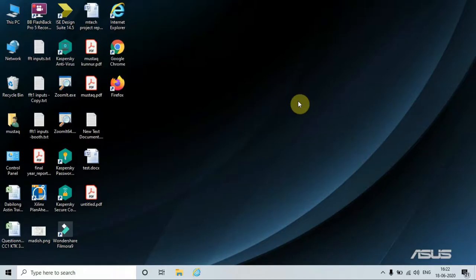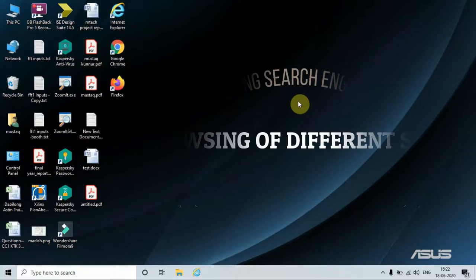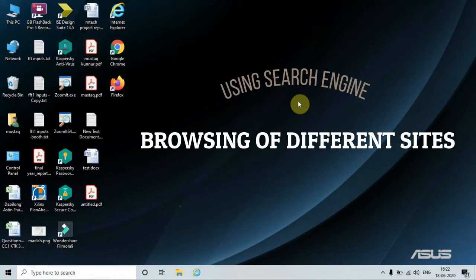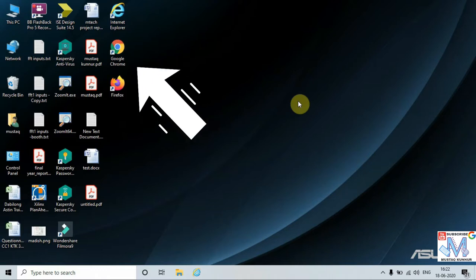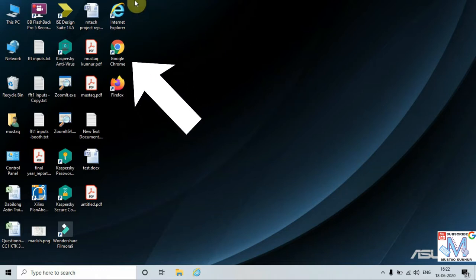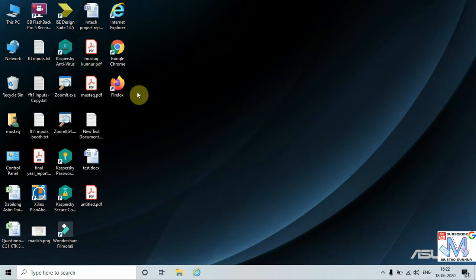Hello friends, welcome to my channel. Today I will show you how to browse different sites using a search engine. In order to open any search engine, we need an internet browser. On my screen we can see that I have three internet browsers, namely Internet Explorer, Google Chrome, and Firefox.